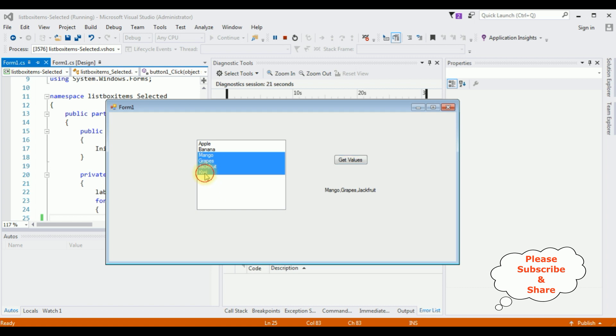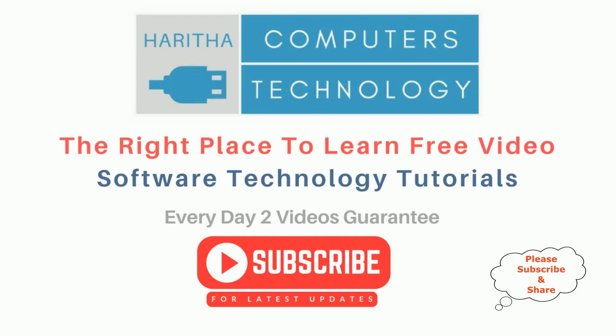If I select kiwi, if I unselect mango, get values - grapes, jackfruit and kiwi.